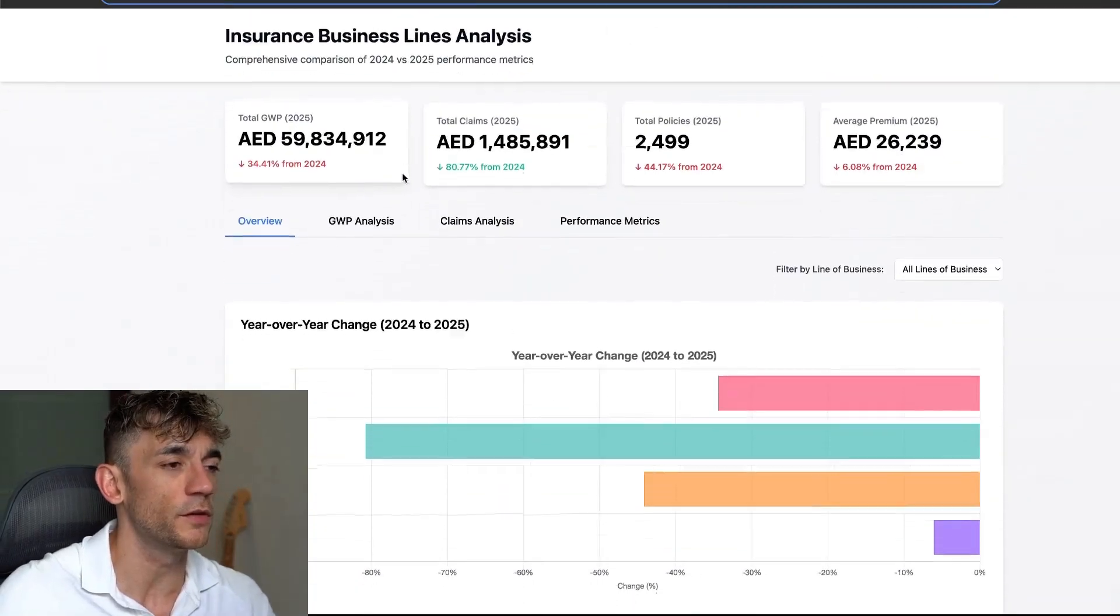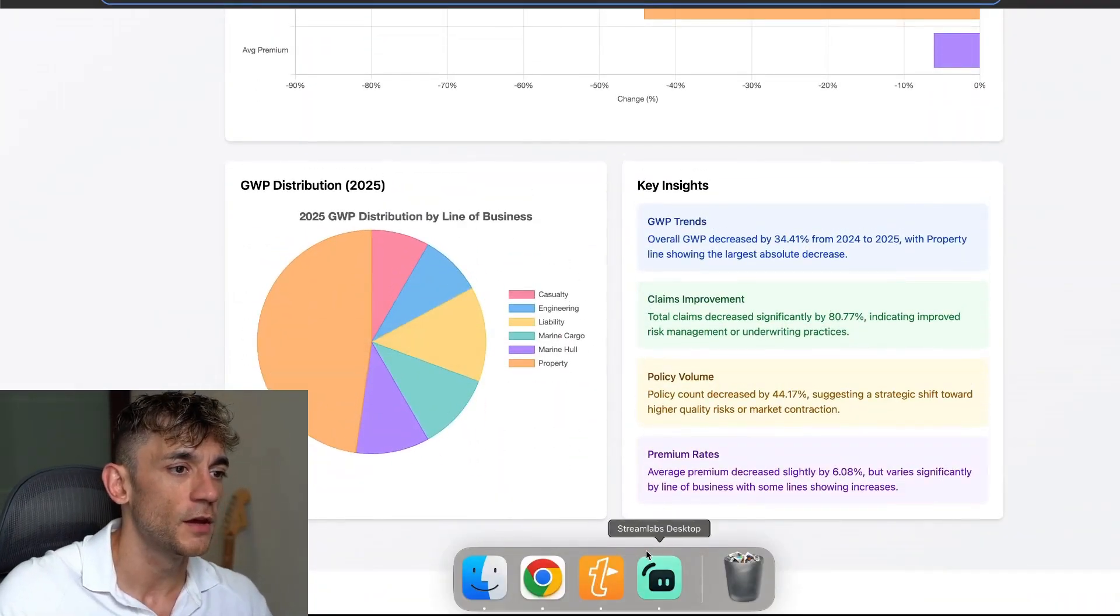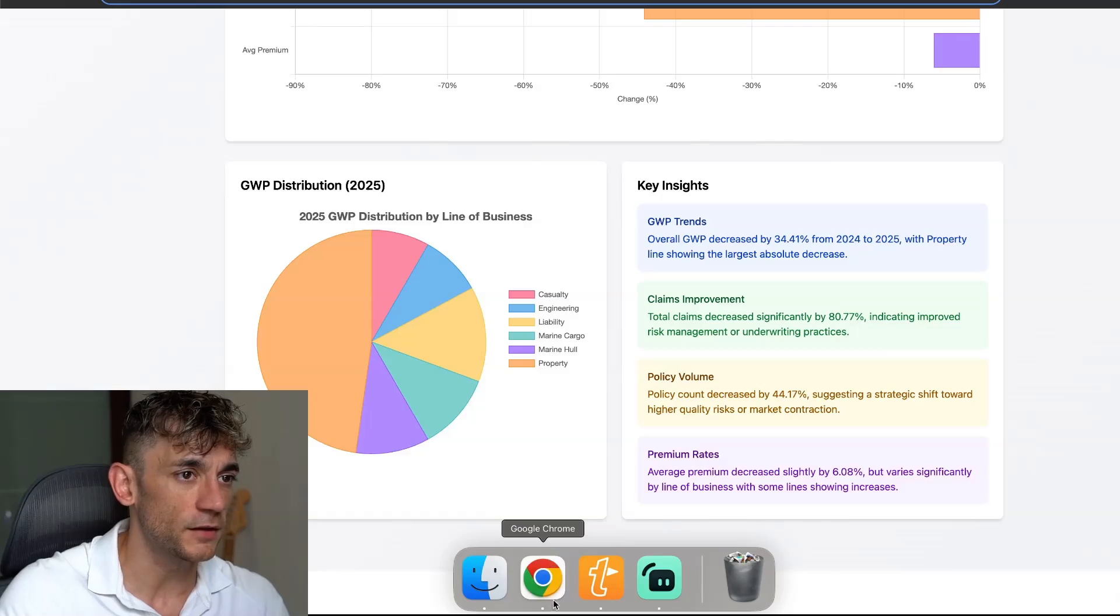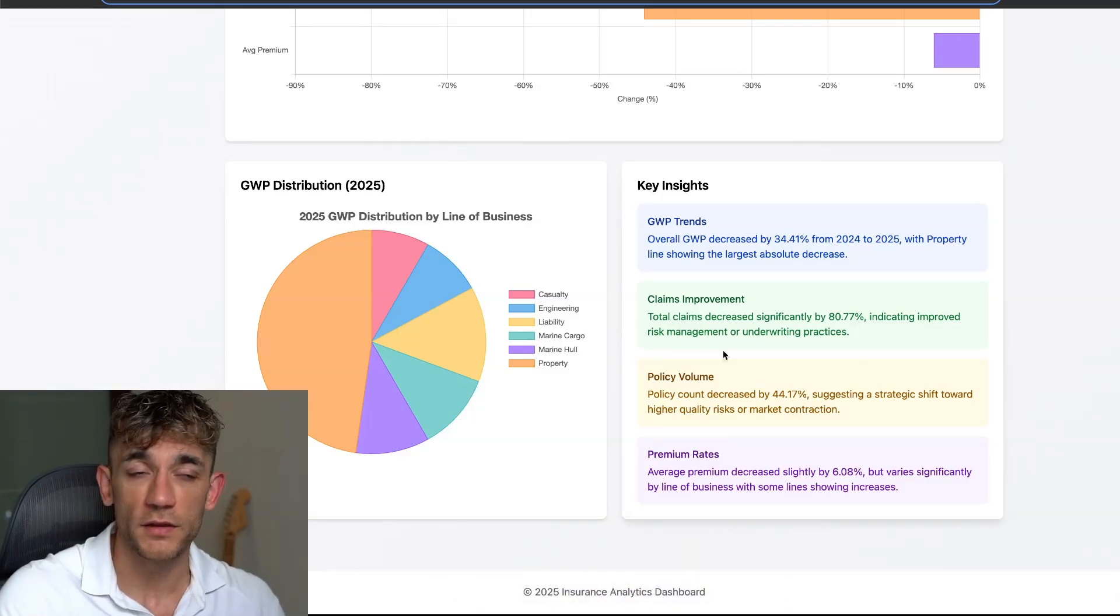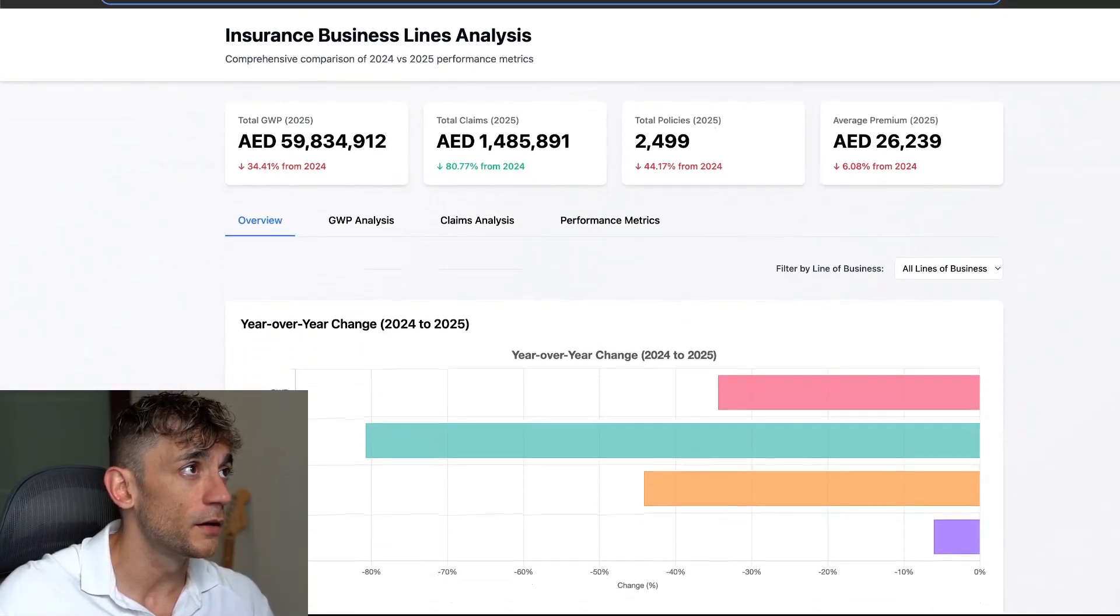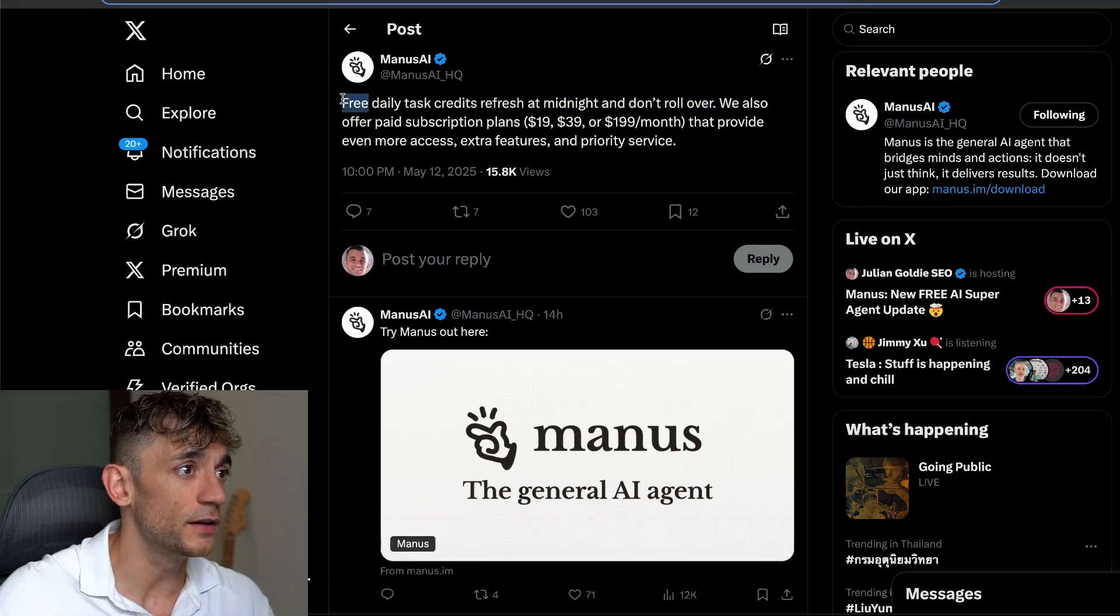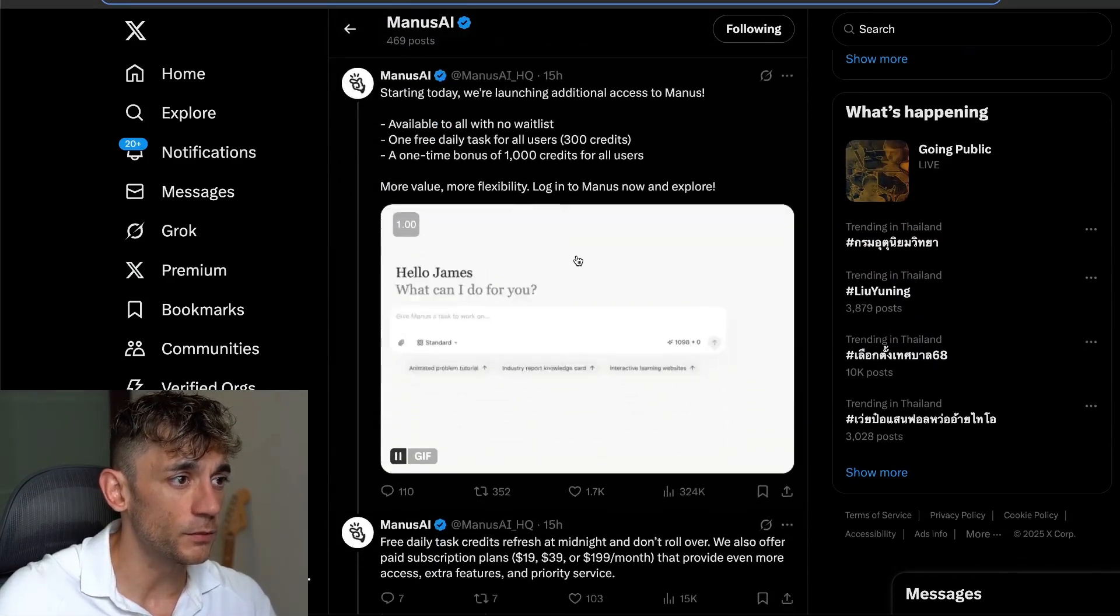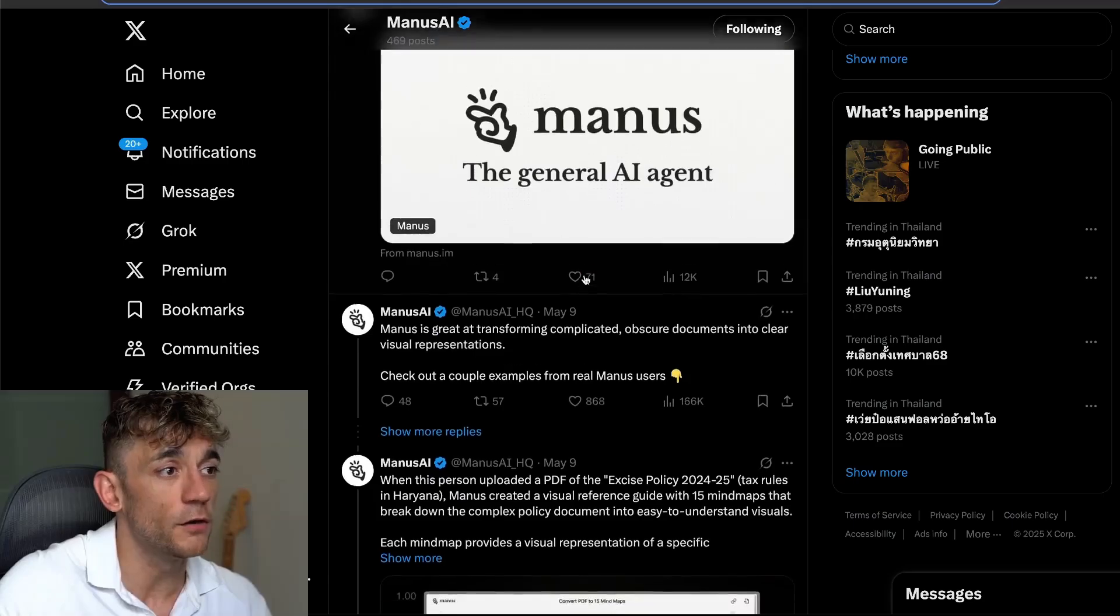If we click on view space, it's kind of like a social network where you can see what people build. For example, if you want to build websites, apps, tools, or games using Manus, you can. And it's come out with this free update, free daily task credits, which is pretty awesome.